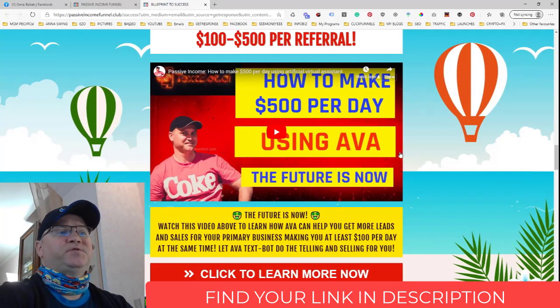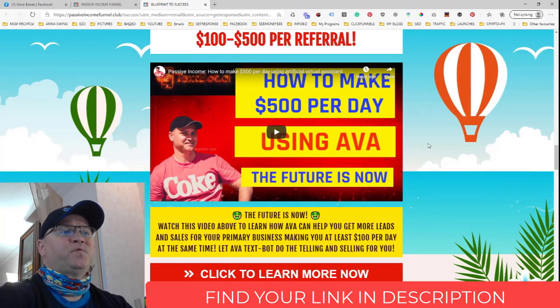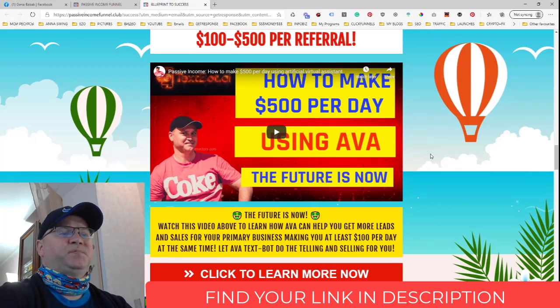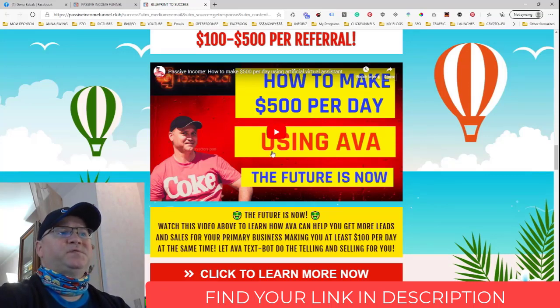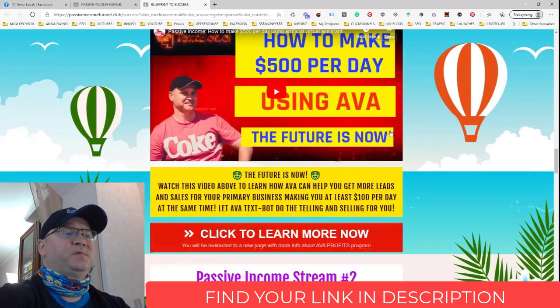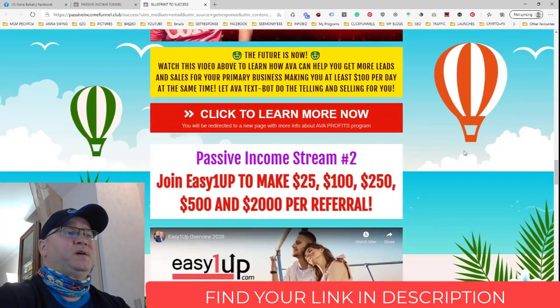You can join Ava for just $100, and you'll be able to make up to $200 with Ava. Just watch this video to learn what it's all about and join if you want to.